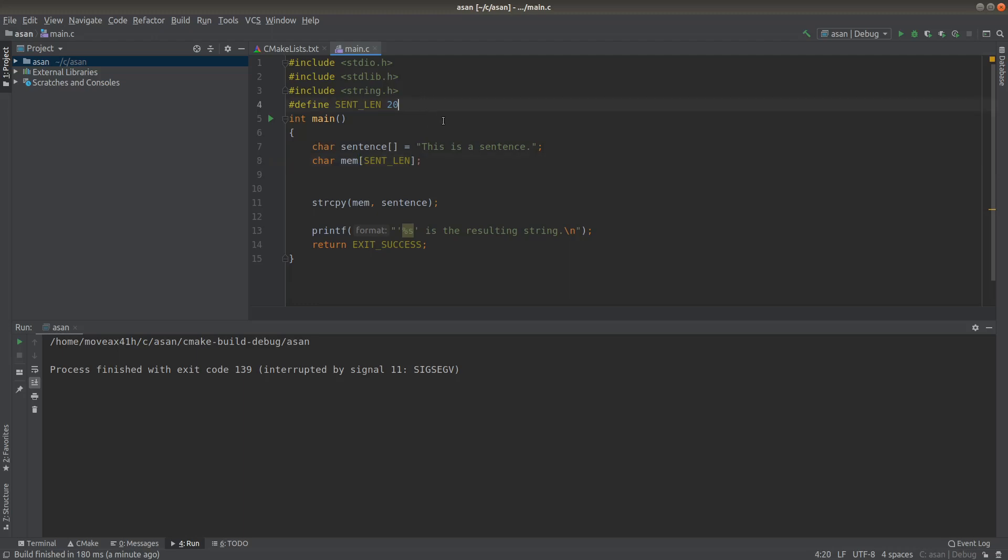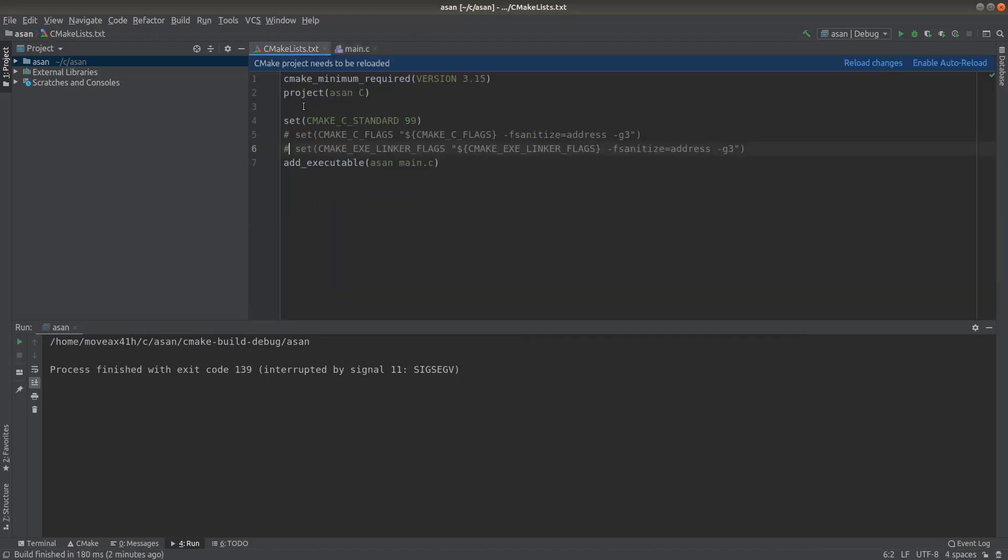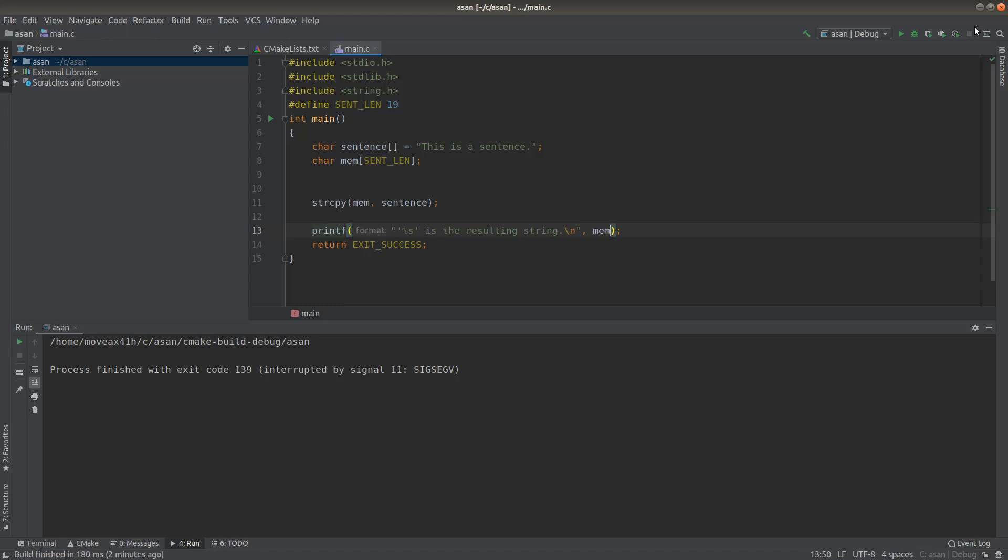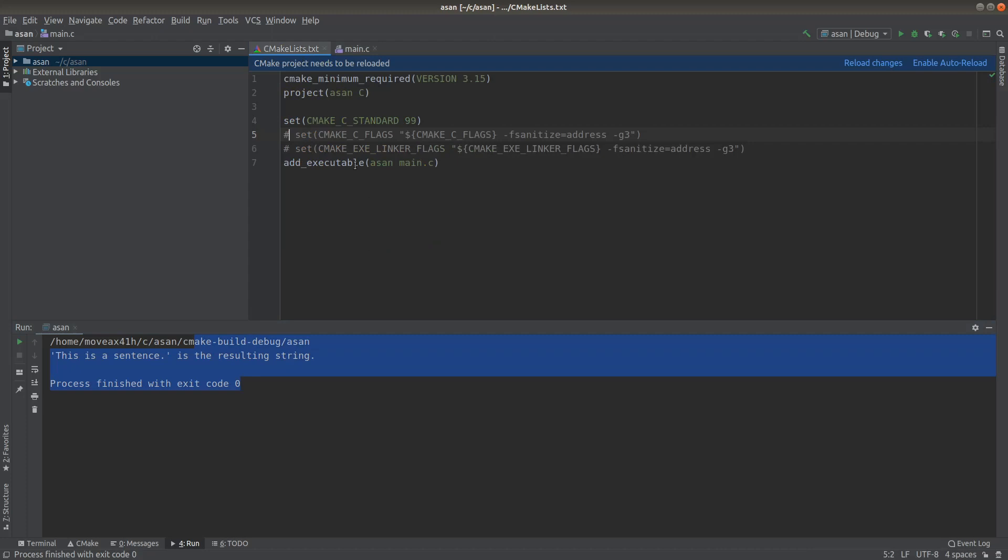I'm just going to go ahead and do that. I'll put it back to the way it was. And actually, I'm going to put in here to print out mem again. So, you know, again, when we ran this program before, it appears to work just fine—outputs everything.